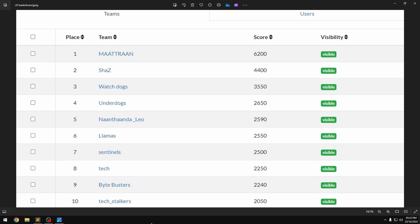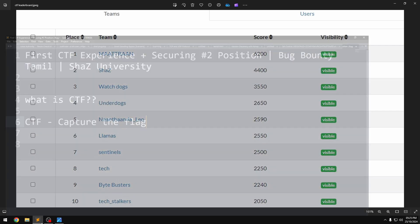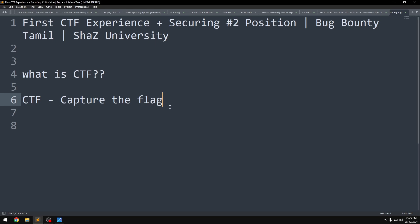Before getting into the video, CTF is a basic thing. CTF stands for Capture The Flag. You capture the flag by solving various challenges. When you solve these challenges, you get a flag, which is a text that you paste to score. Each challenge is worth one point.